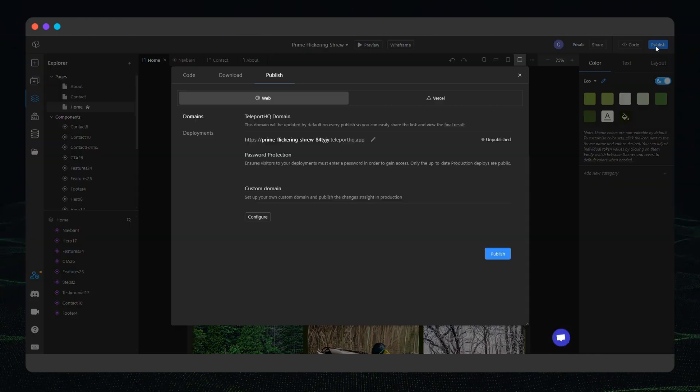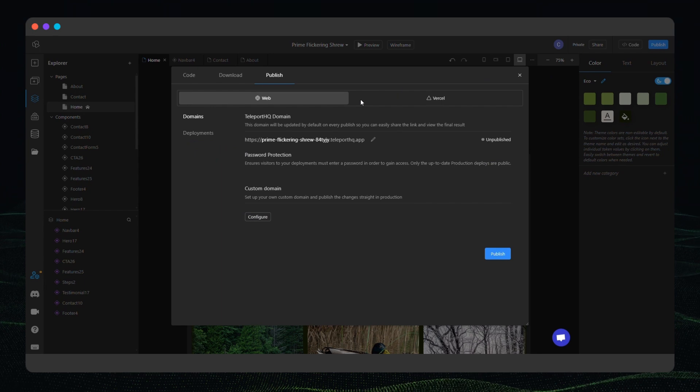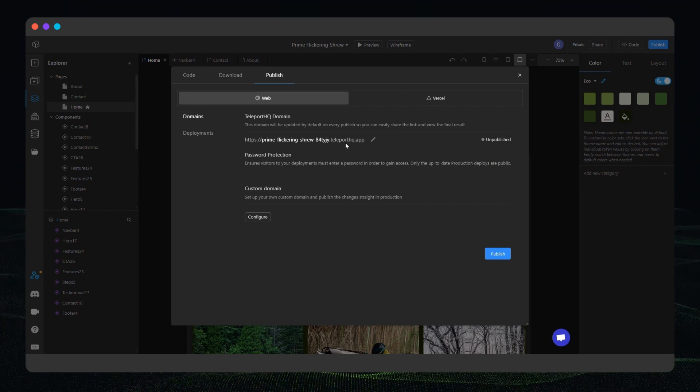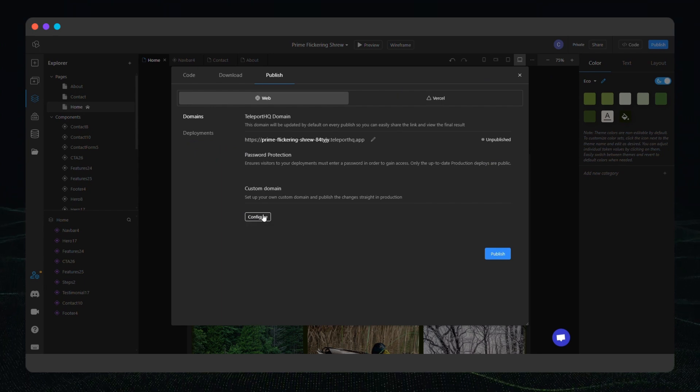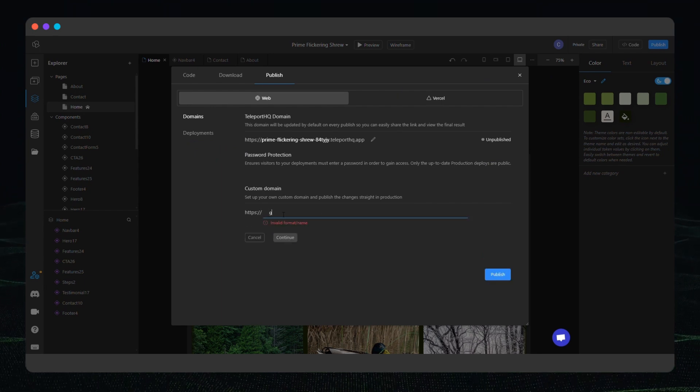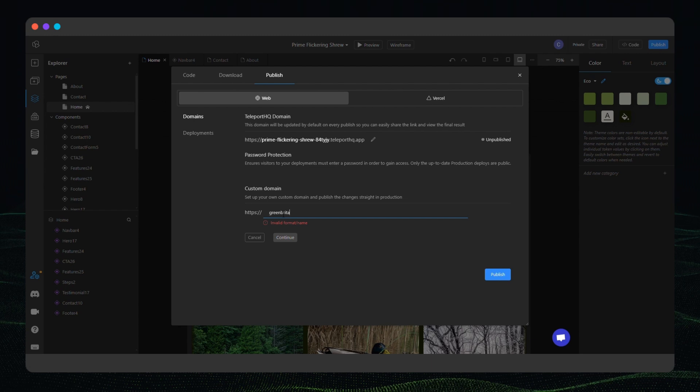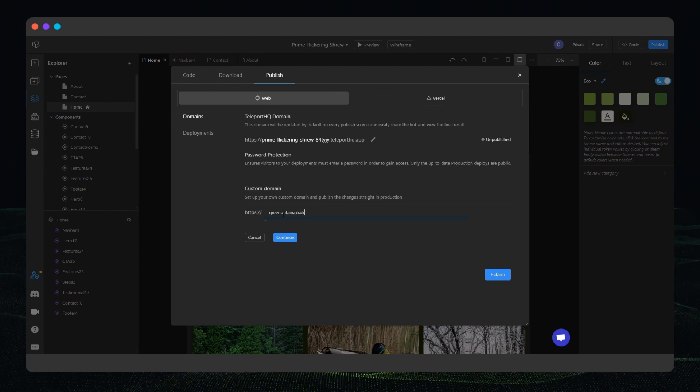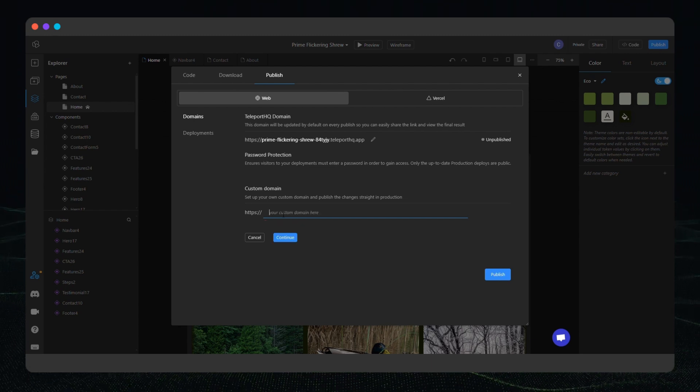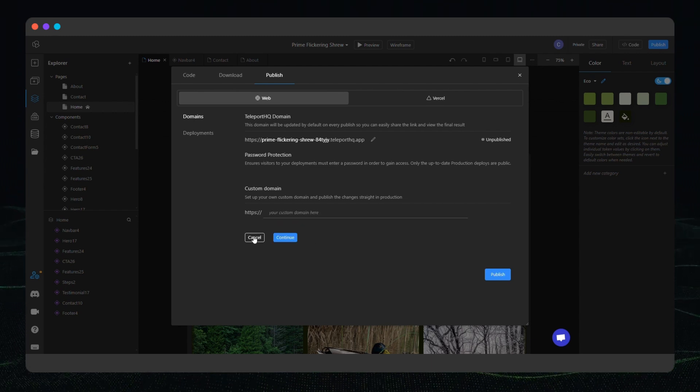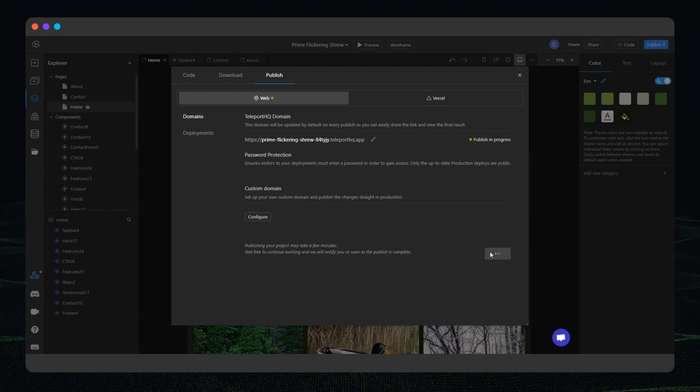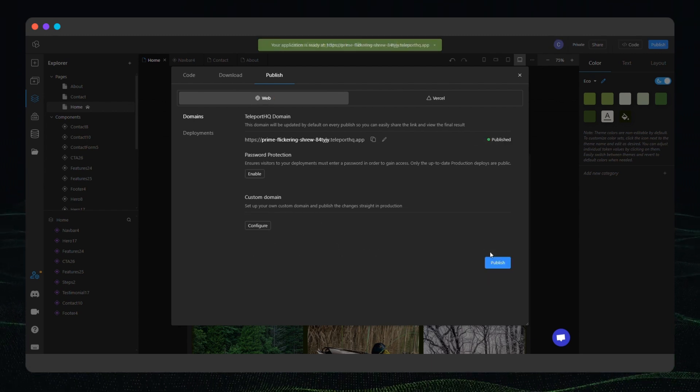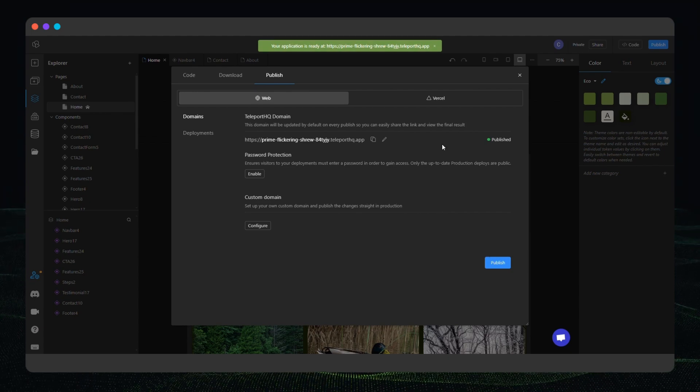All that's left now is to publish our brand new website. At this point you could easily configure a custom domain but for the sake of saving time we'll just go ahead and deploy it on our subdomain which is very useful for testing.